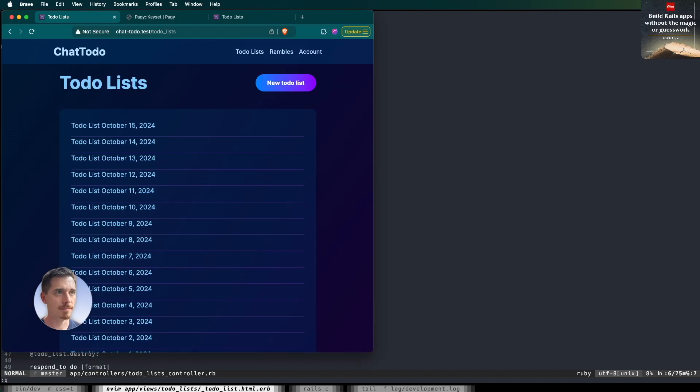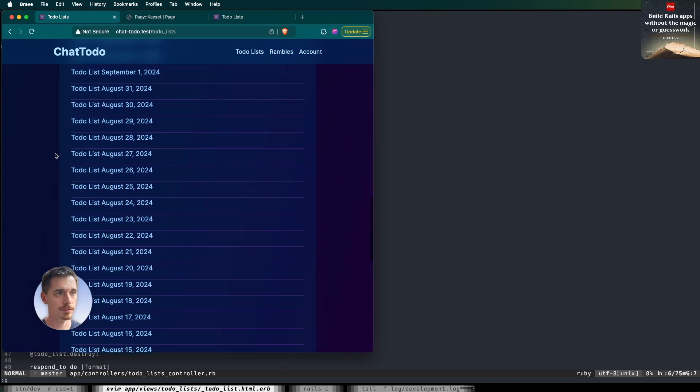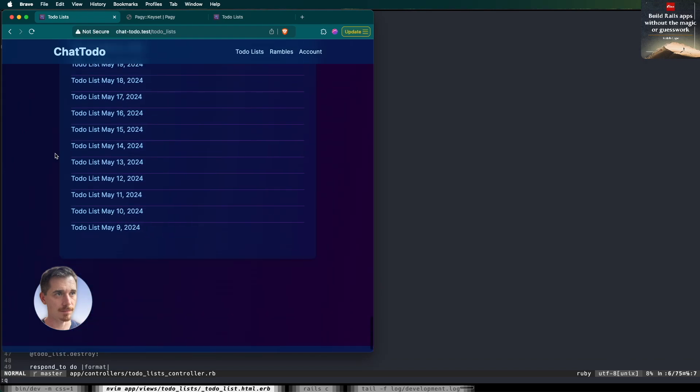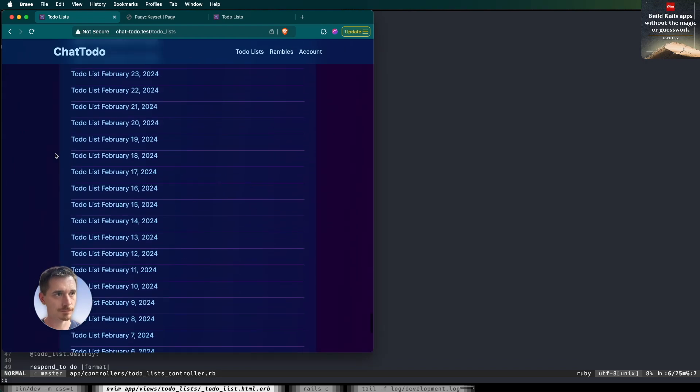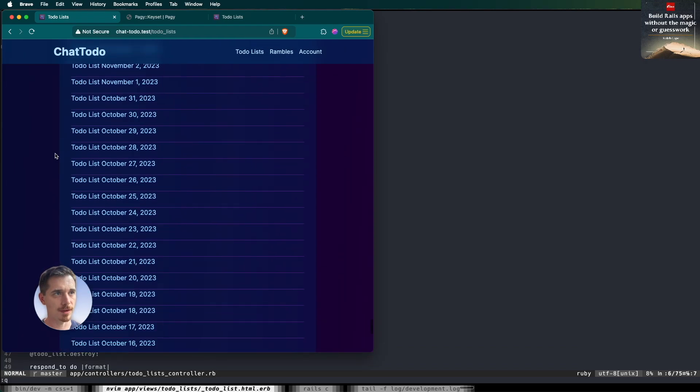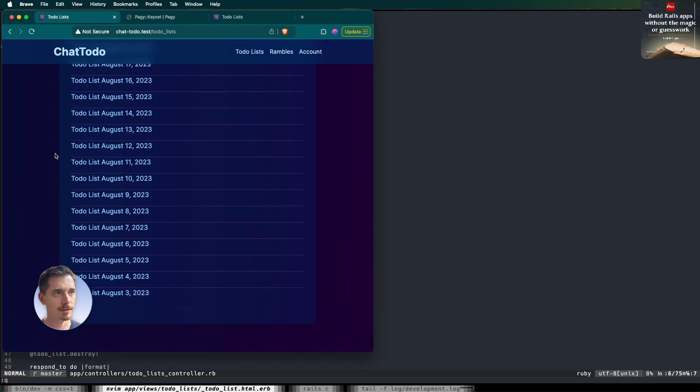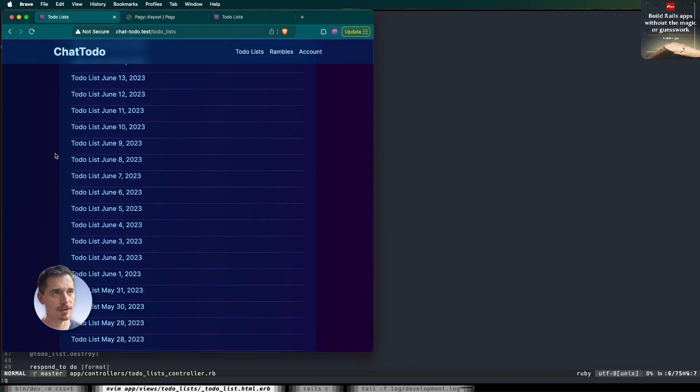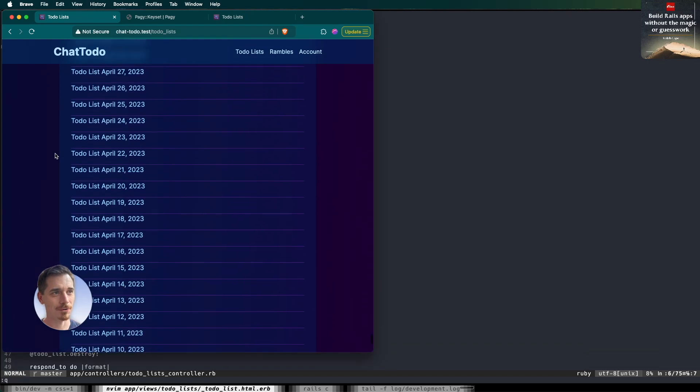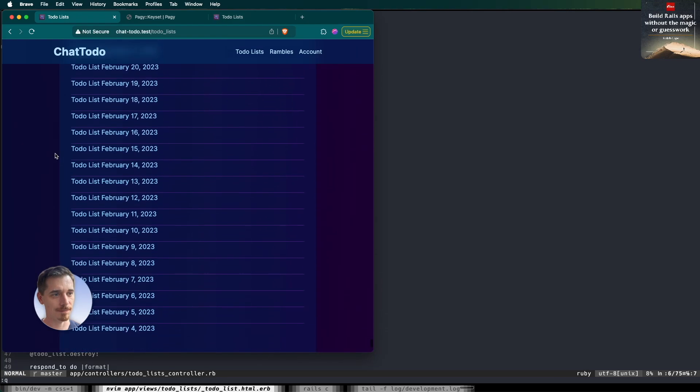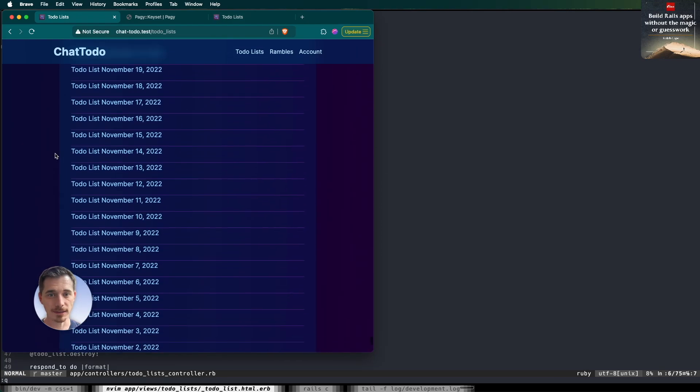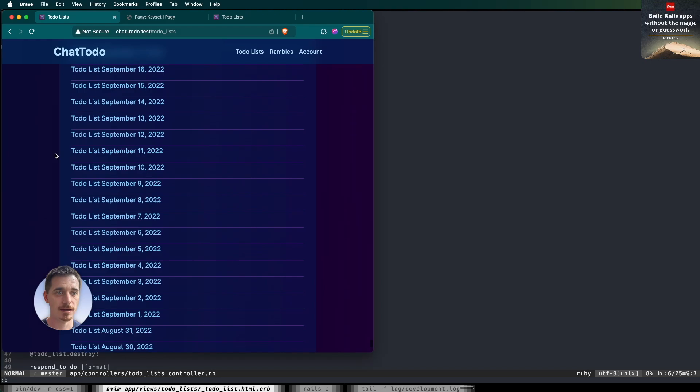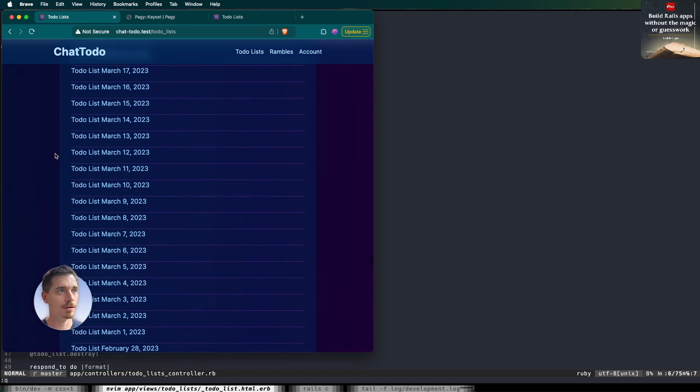I think I better show you what this looks like first. We've reloaded this page and it looks like a normal list of things. But as you can see, I have seeded the database with thousands of to-do lists going back for years. We're already back in 2023. And I can keep scrolling like this all day. That's the power of infinite scrolling.